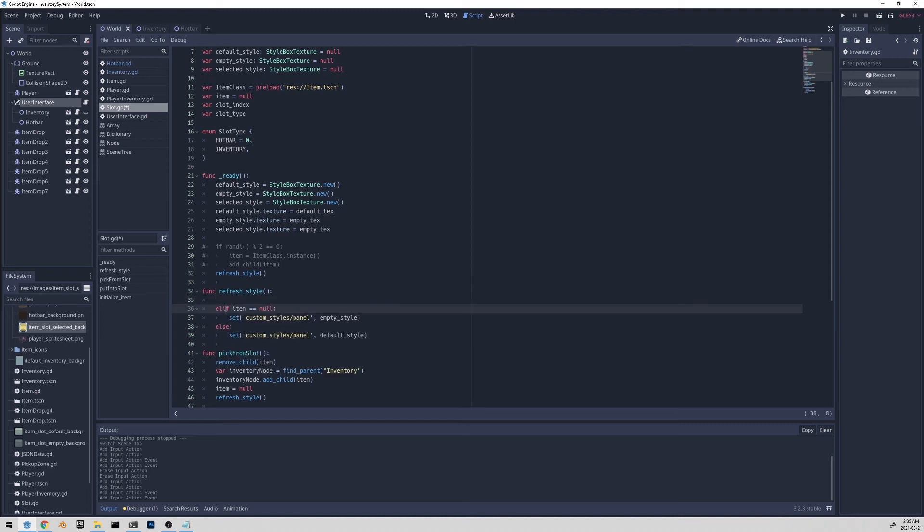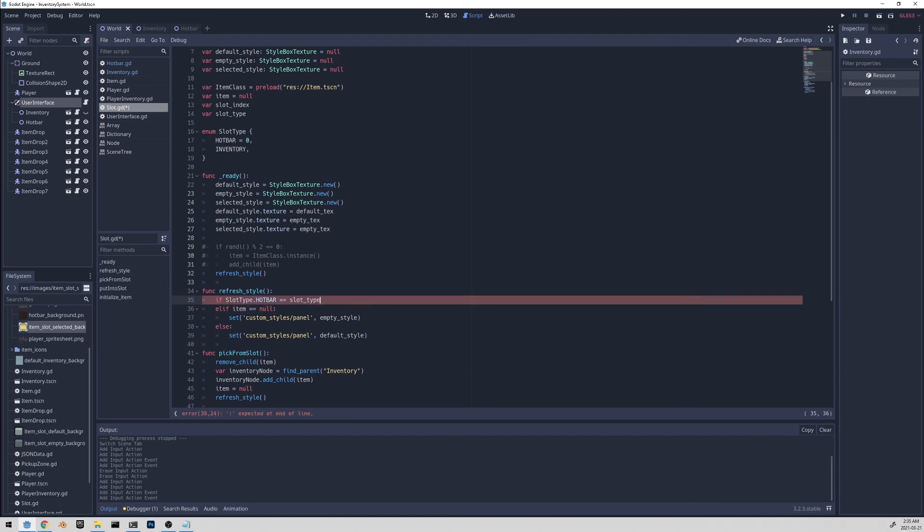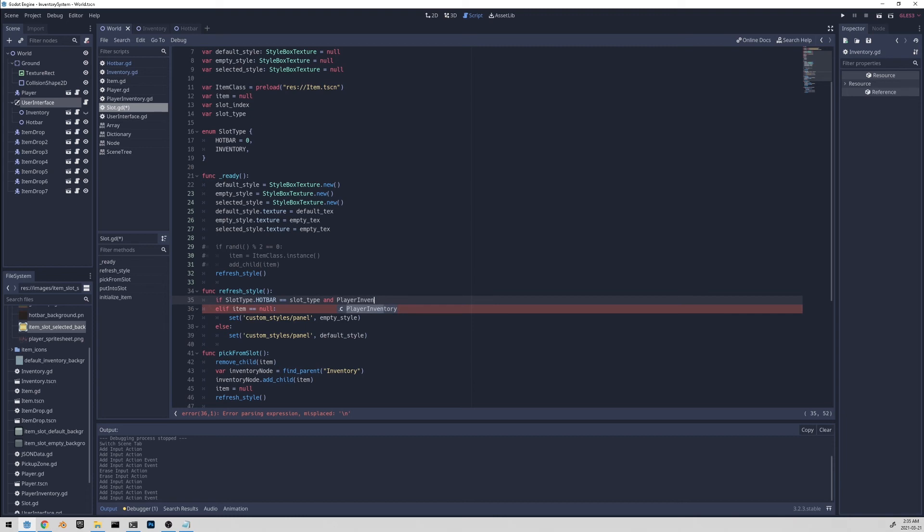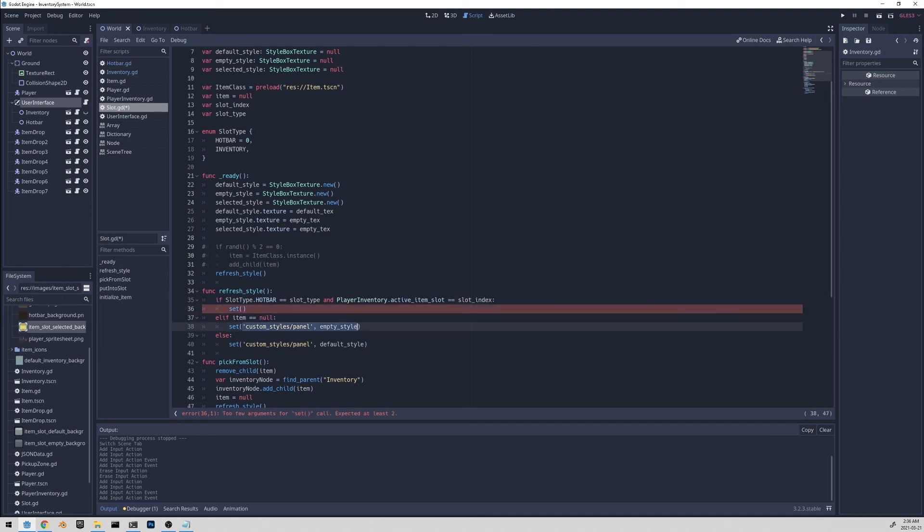So let's add another if statement here. If, so the first is we want to make sure that it's a hotbar slot. So we can do this by doing slot type dot hotbar is equal to slot underscore type. Also, we want to make sure that this slot is currently an active slot or the selected slot. So we can do an and statement and do player inventory dot active item slot that we have stored. And if it's equal to the slot index, then we can set the custom style. So let me just copy that from here, paste it here and then replace empty style with selected style. And that should be all.